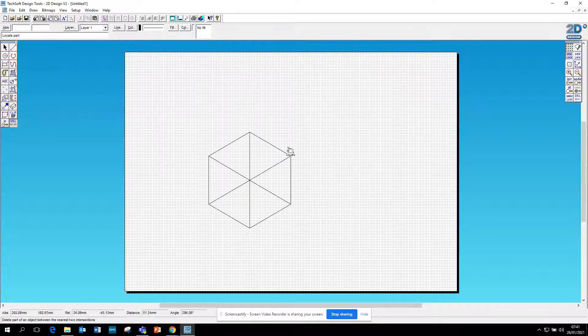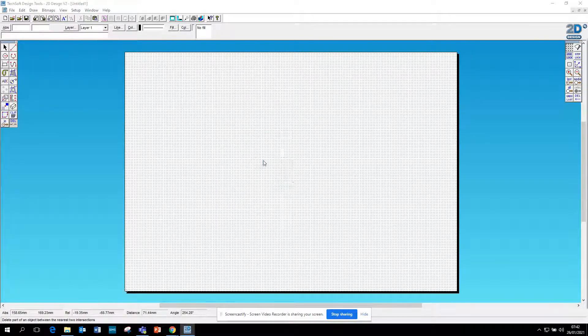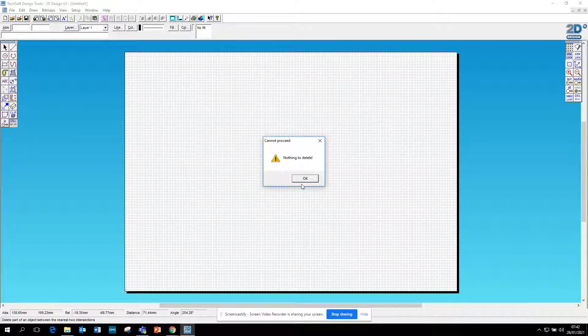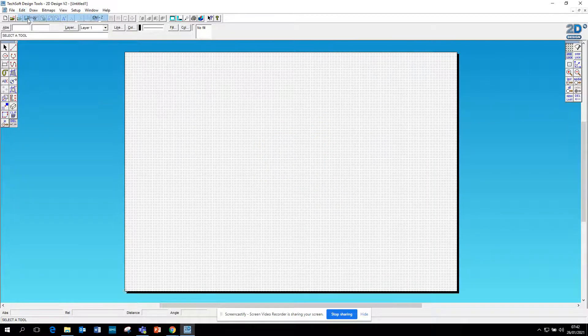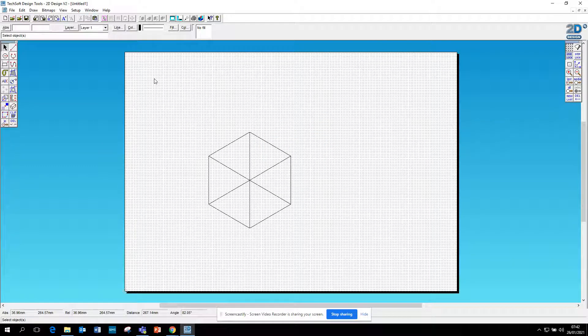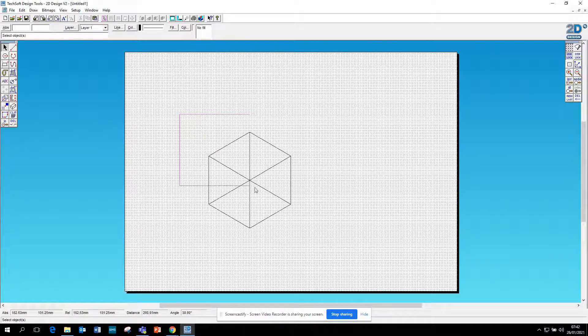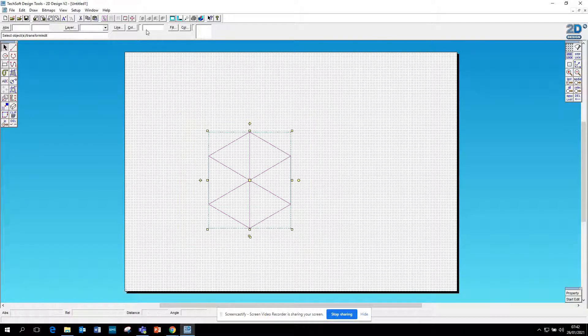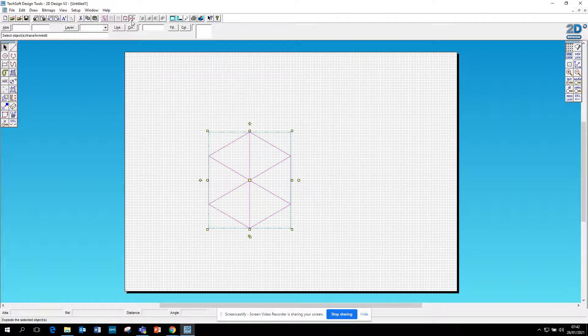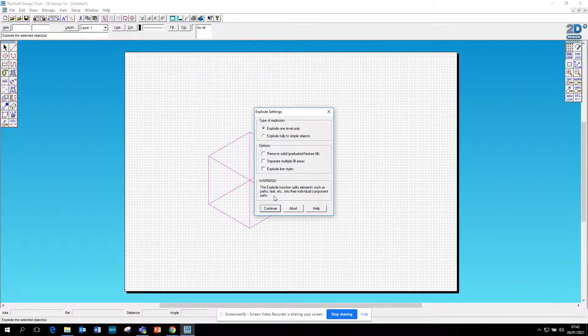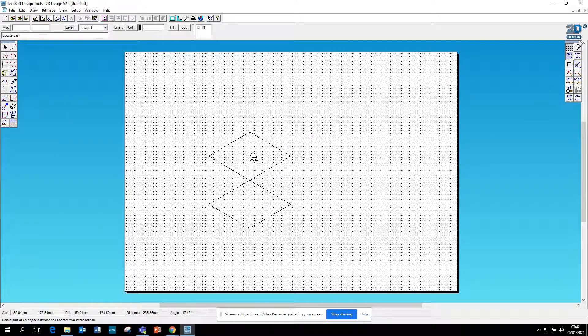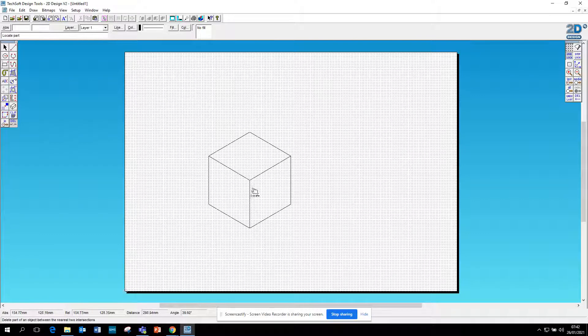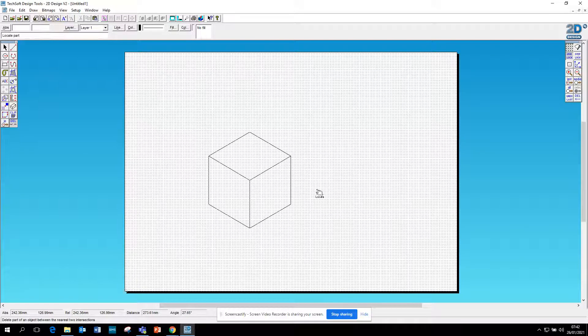If I just go to delete the lines, it's deleting all of it because it's one part when it's drawn. So I need to now select this, go up to the top, go to explode here, click explode, click continue, go to delete. Then I can delete the individual lines. There's my cube.